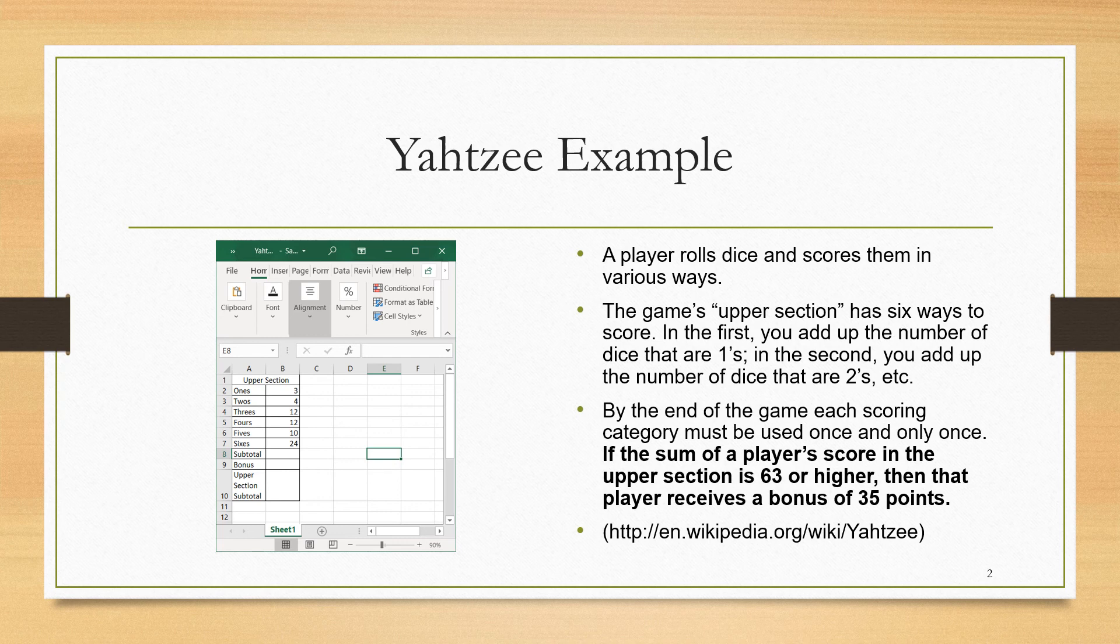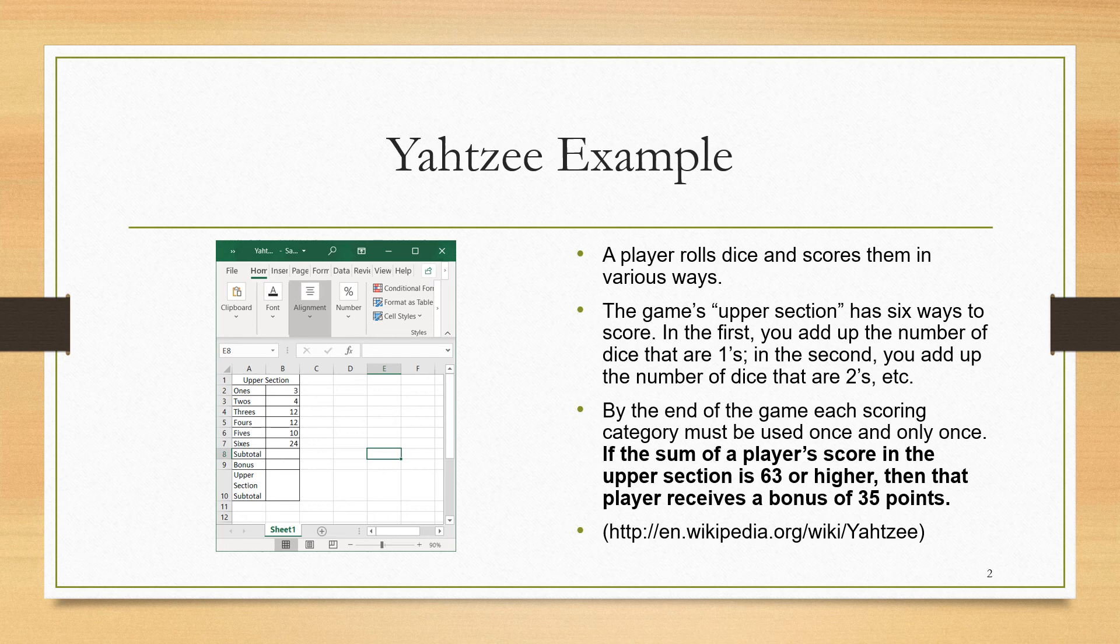The scoring categories are broken up into two sections. In the game's upper section, there are six ways to score. In the ones category, one sums up the number of ones rolled. In the twos category, one sums up the number of twos rolled, and so on.